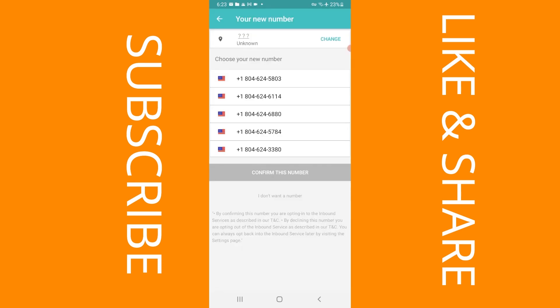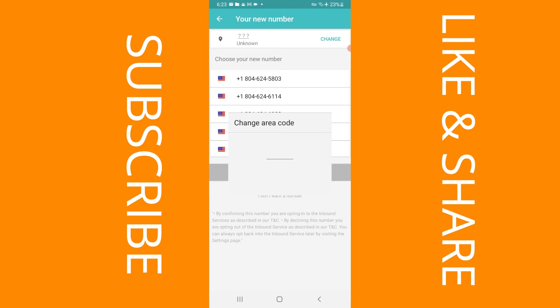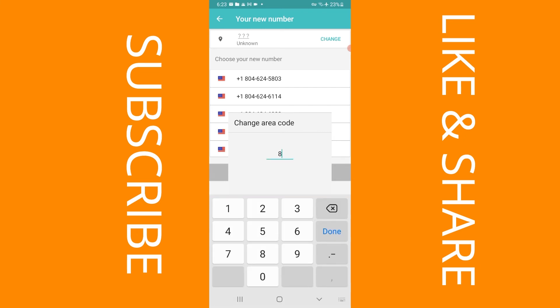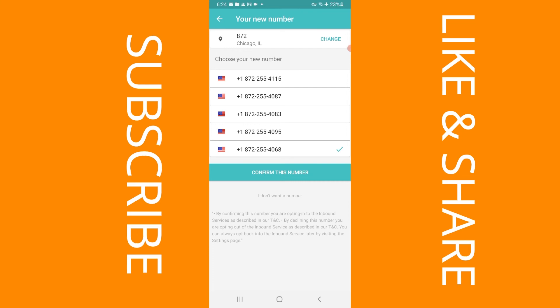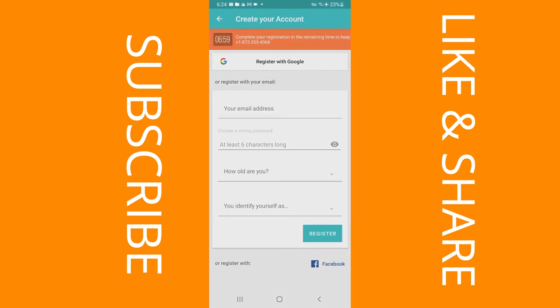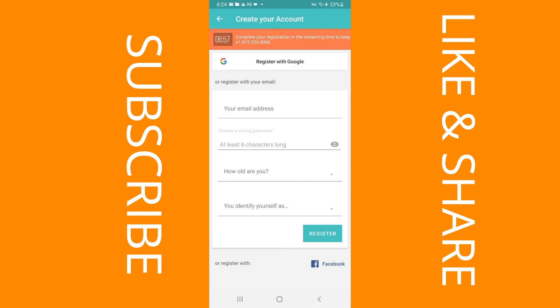I'm going to change the area code to 872. Done. Then I'm going to select a number and click on where it says confirm this number.